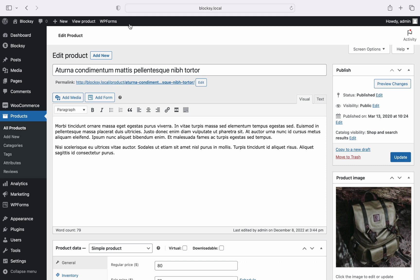Now before we continue we have to decide where the embedded video will show up. If you set it for the featured image of the product, the video can show up as the main thumbnail inside product archives and as the main image inside the single product page. You can also embed the video inside the product gallery, which will make it complementary to all the product images that you have uploaded. We will cover both cases in the moments to come.